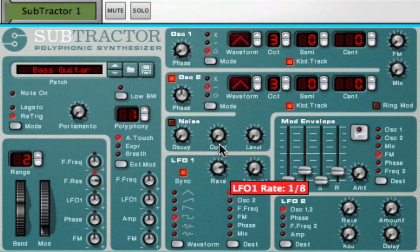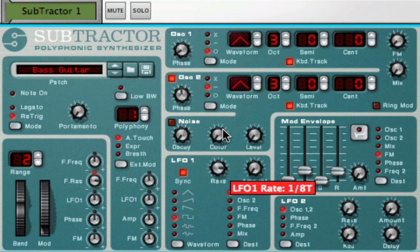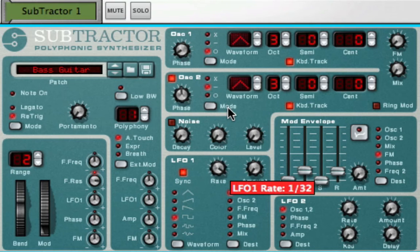Quarter notes, 8th notes, 8th note triplet, 16th note, and 32nd notes.